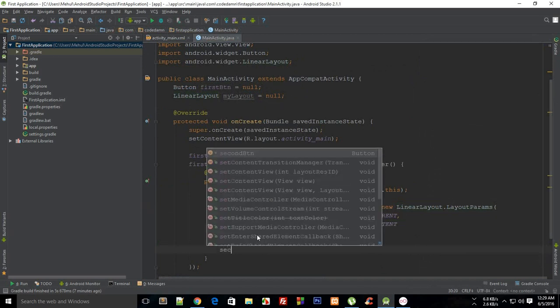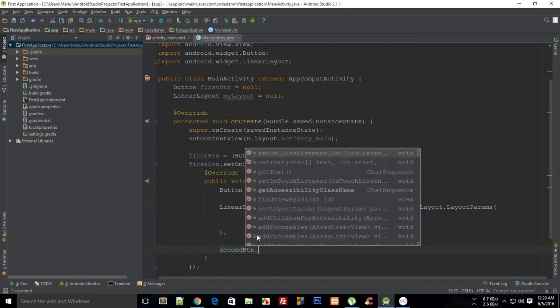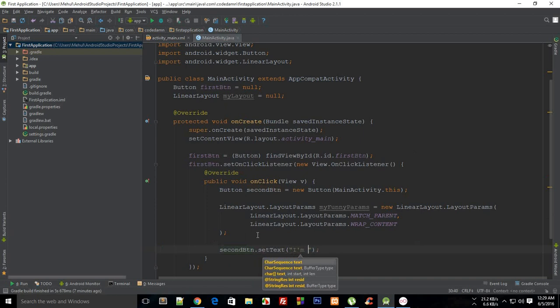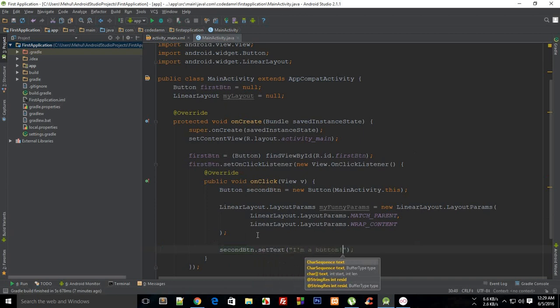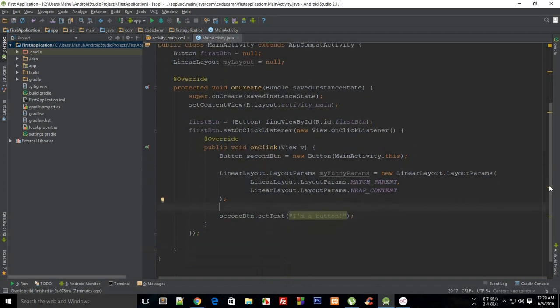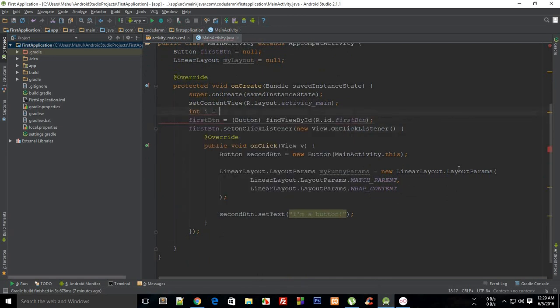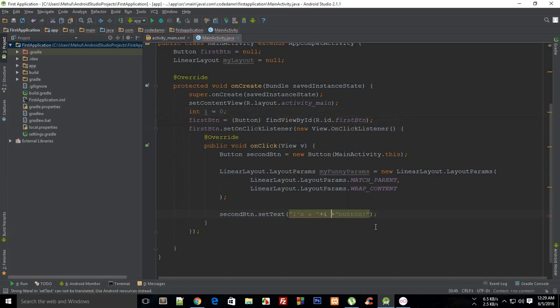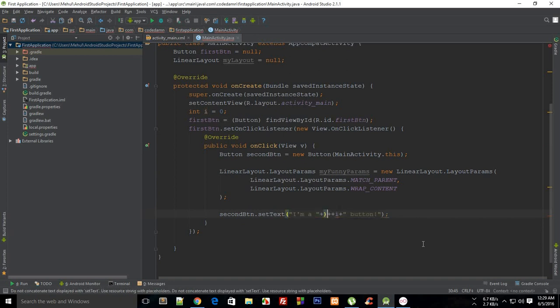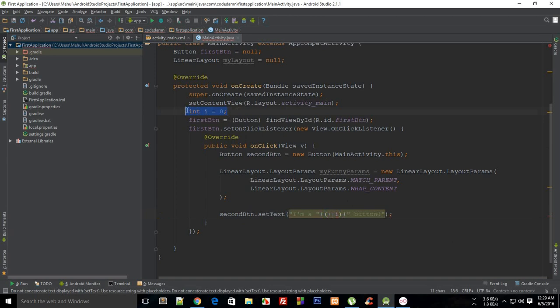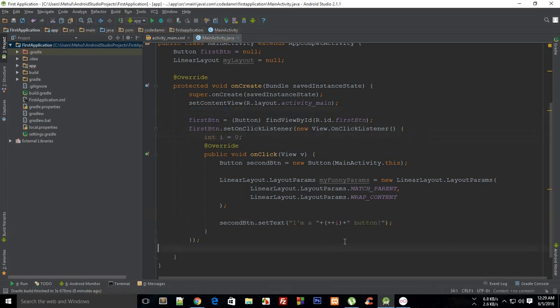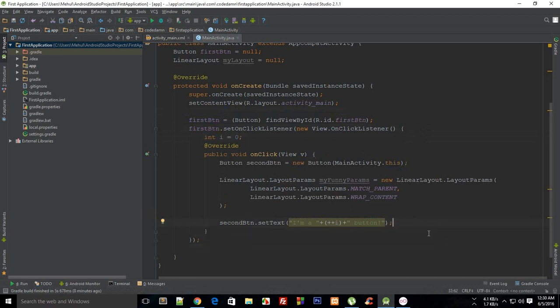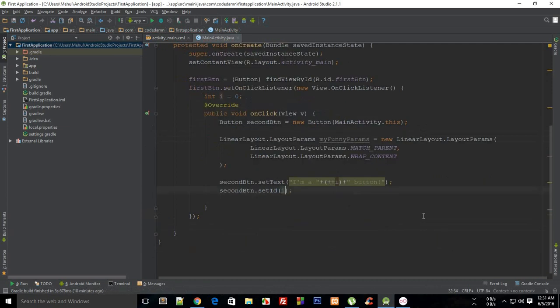I'm gonna say secondButton.setText, and I need to have like "I am a button". Actually what we can do is make this button unique by saying we have int i equals zero, and "I'm a button" with a twist which is "I'm a zero button", then the second one would be "I'm a first button". You just need to make sure that you update the button as well. So here we go and just move it right here. Now we are pretty much good to go, and I'm just gonna go with this i.